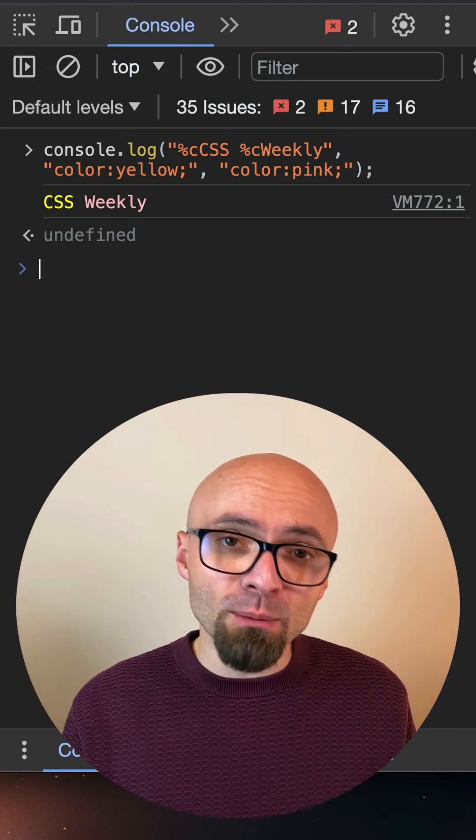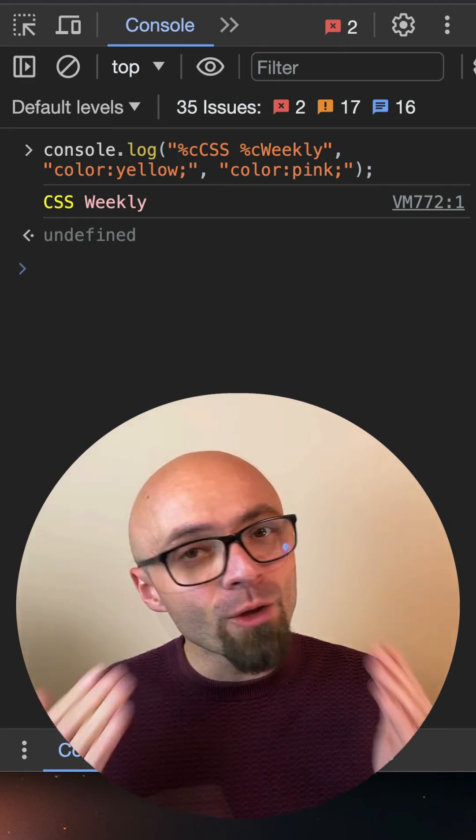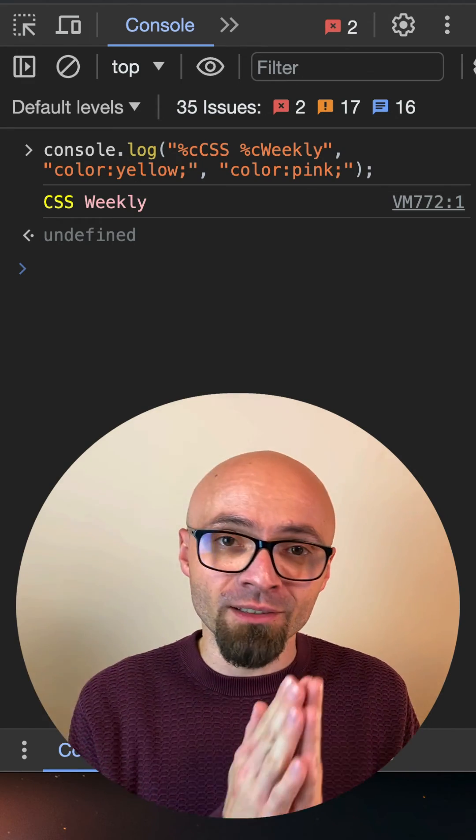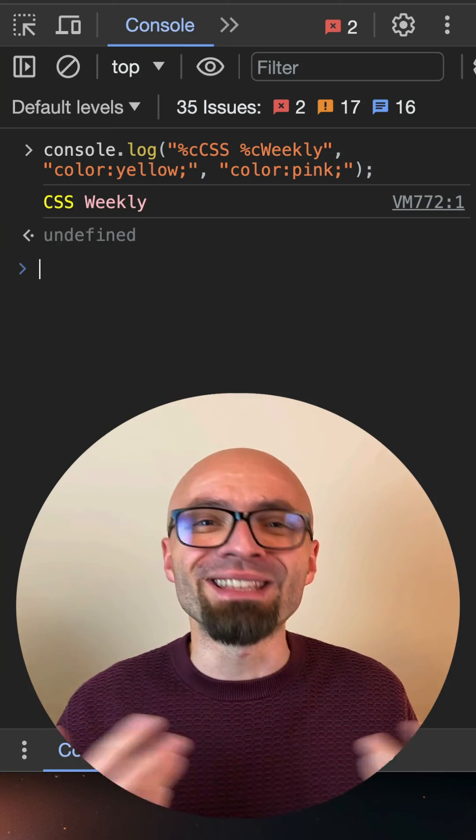As you see, we applied multiple styles to this particular string. Now you know how to style console.log messages to make your console a little bit nicer.